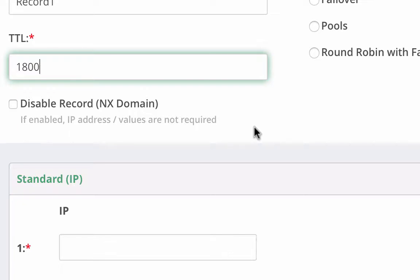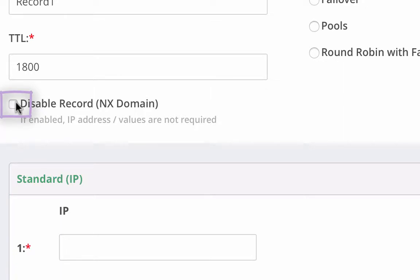The longer a TTL, then the less frequently remote systems will look up the DNS record, and the less query traffic the domain will receive. The shorter the time to live, then the faster DNS changes will propagate in the servers that have cached data. However, this also contributes to a higher volume of query traffic that the domain will receive. For this example, we are going to leave it with a default time to live of 1800 seconds. If you want to create an NX domain, we will cover that in a later tutorial.